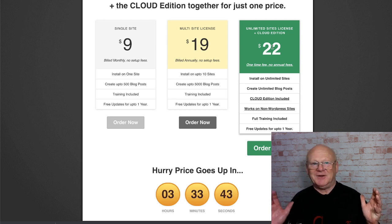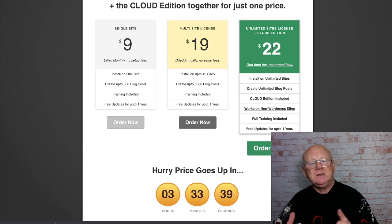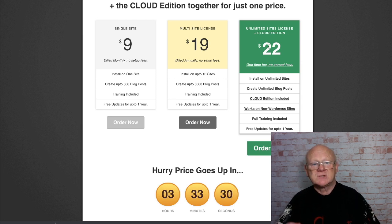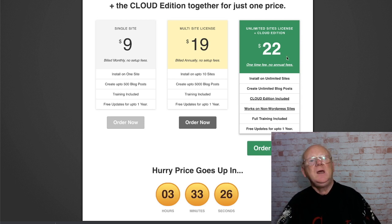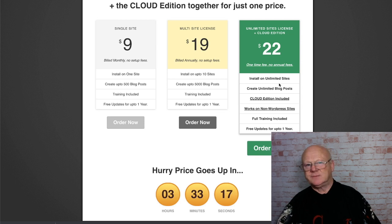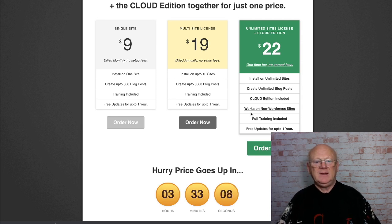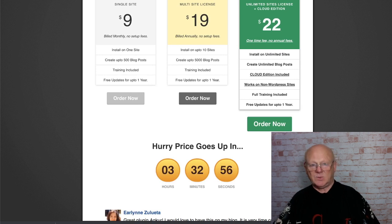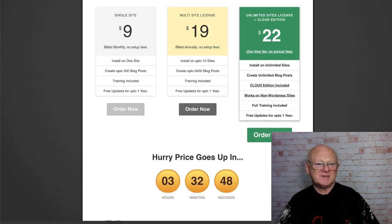The unlimited sites option at $22 one-time — no yearly fee — you can install it on as many sites as you like, create unlimited blog posts, and you also get cloud access to the app. It works on non-WordPress sites too. Full training included and free updates for up to one year. That's the one I would go for — $22, unlimited, one-time payment.